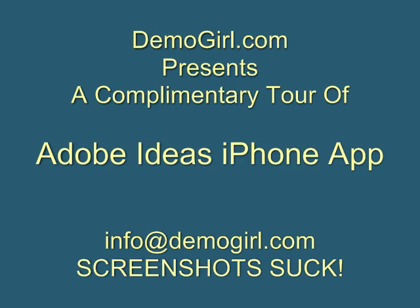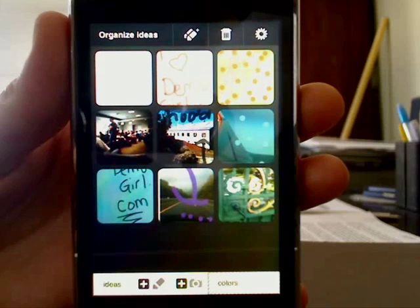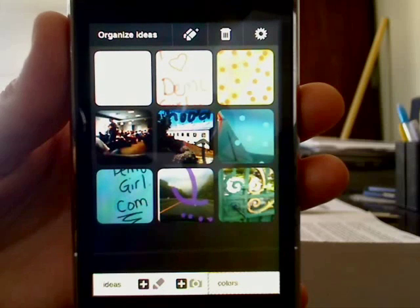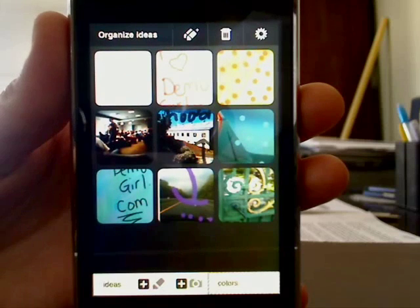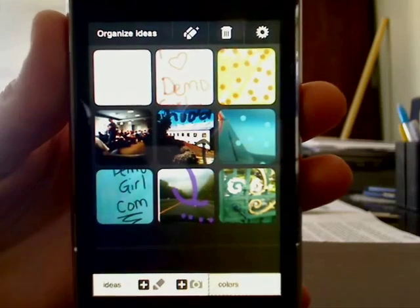Hi, it's Molly MacDonald for DemoGirl.com. It's Thursday, May 13, 2010 and this is your complimentary tour of the Adobe Ideas iPhone app. Adobe Ideas gives you a really slick way to create design ideas and color palettes in minutes.